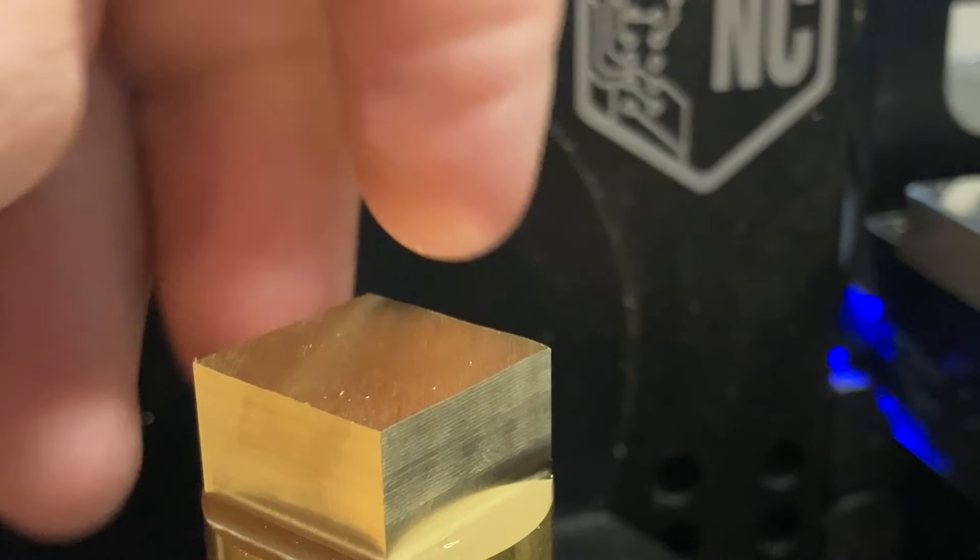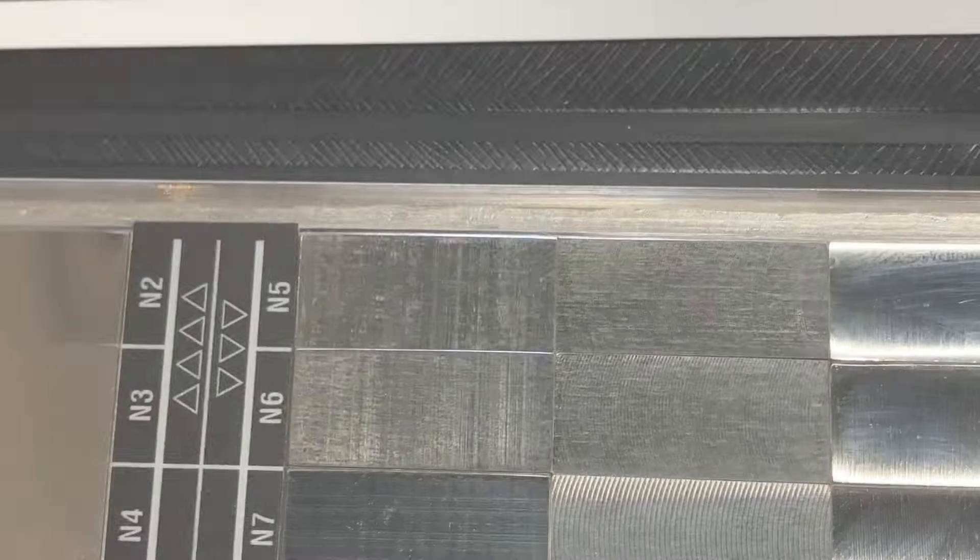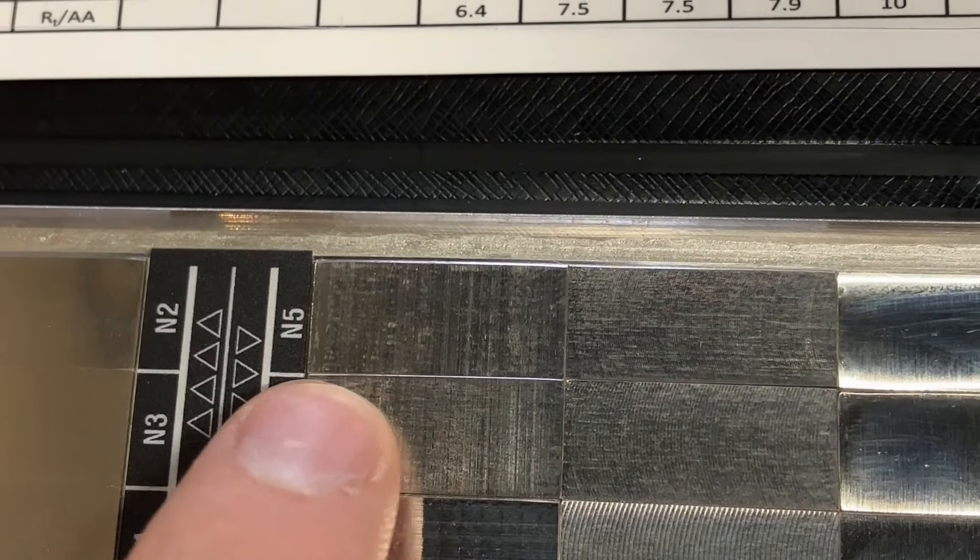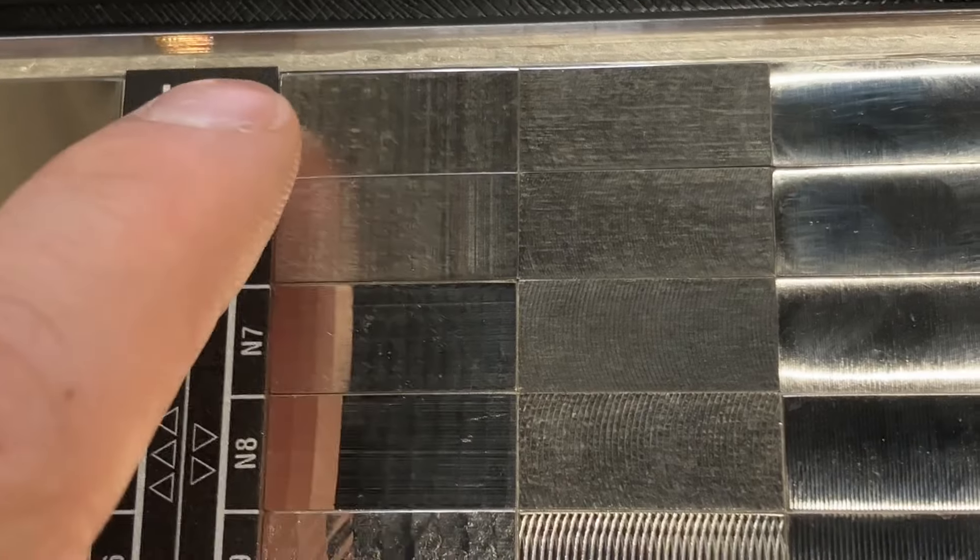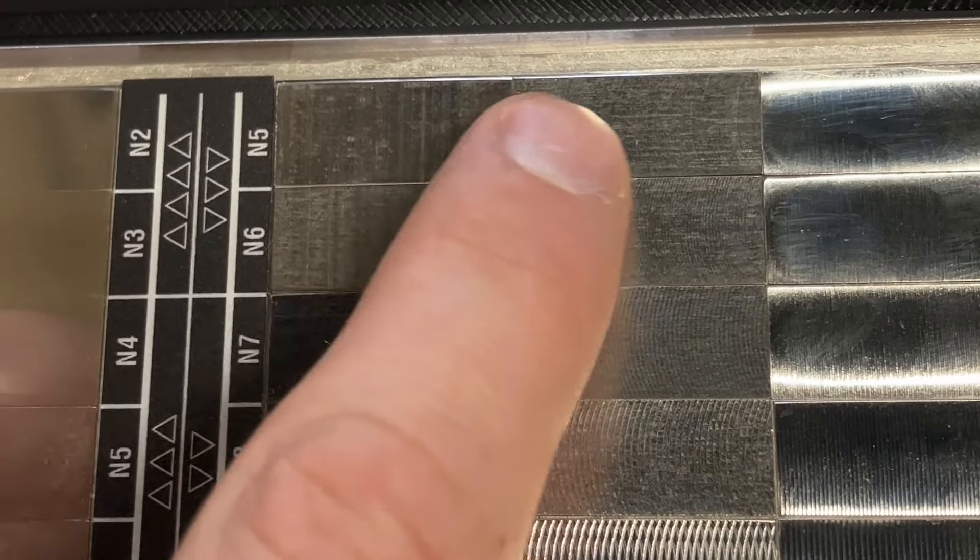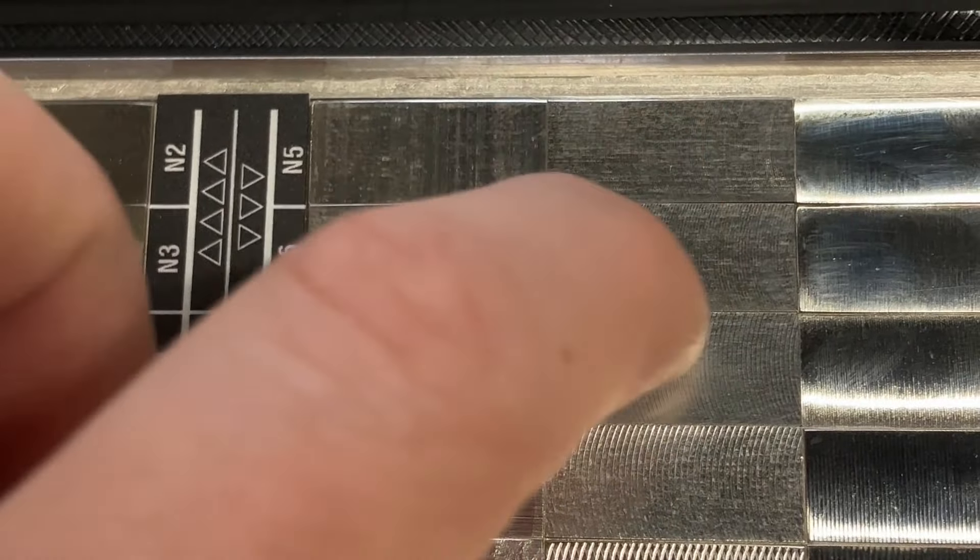In the end, the best surface finish I achieved with this combination of tool, setup, and material was about 0.6 micron RA, while cutting with both the end of the tool and the side of the tool.